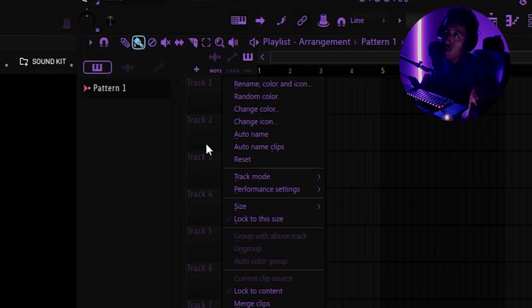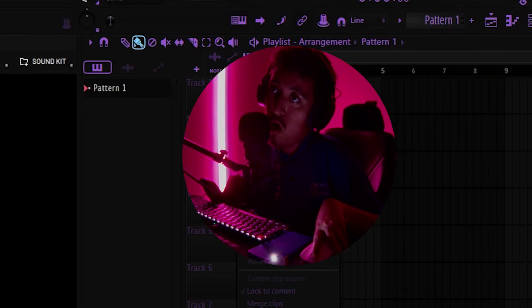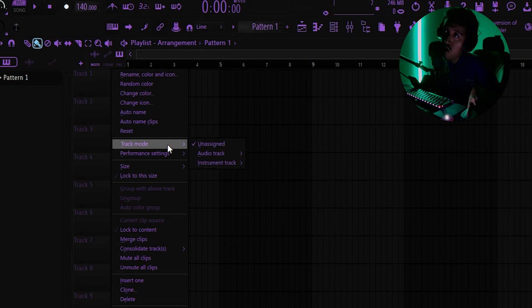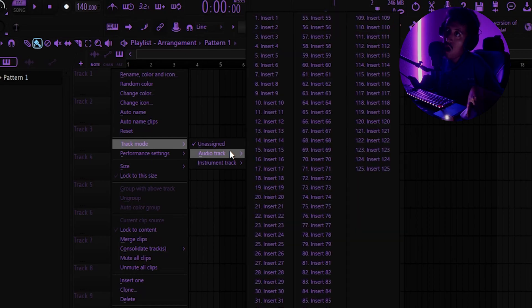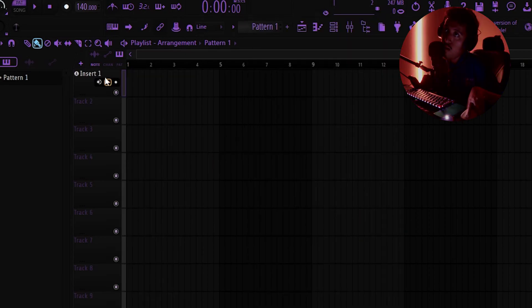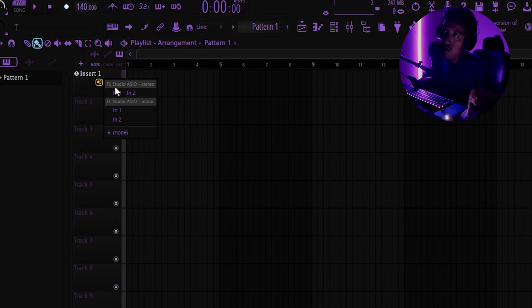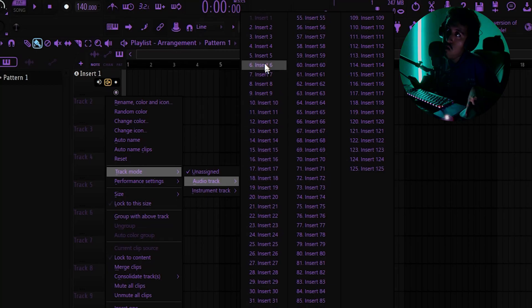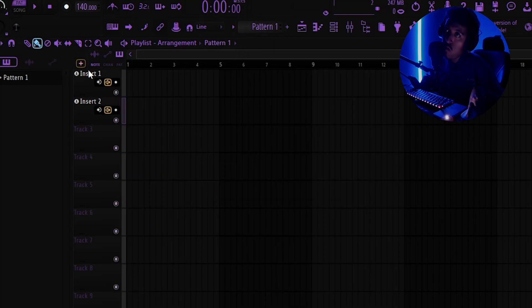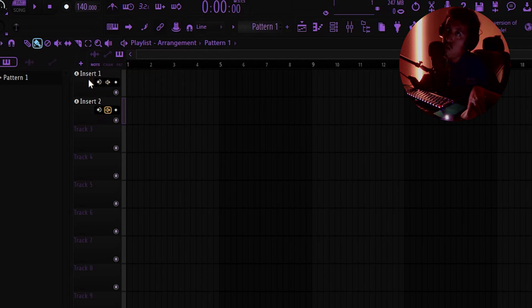As a beginner, I recommend two main ways to set up recording. The first way: right-click anywhere in the mixer or track area. Go to Track Mode, select Audio Track — not Instrument Track — then click Insert One. Your track should appear. For a second track, do the same thing: Track Mode, Audio Track, Insert. Now you've got two audio tracks ready to go.